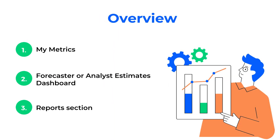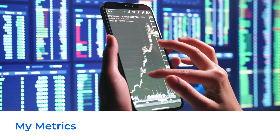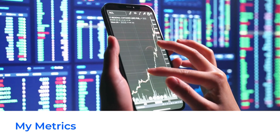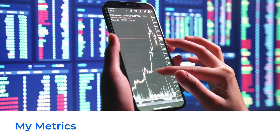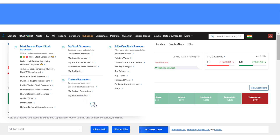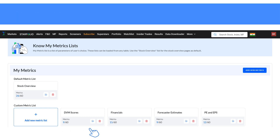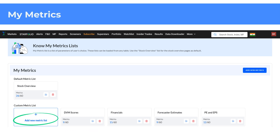Let's see how you can add metrics in the My Metrics section. You can access the My Metrics option in two ways: through custom metrics and default metrics, or stock overview metrics. To access the My Metrics section through custom metrics, hover over Screener in the top navigation bar and click on My Parameters List. The My Metrics list displays a list of parameters of a user's choice, and metrics once set can be loaded from any table.